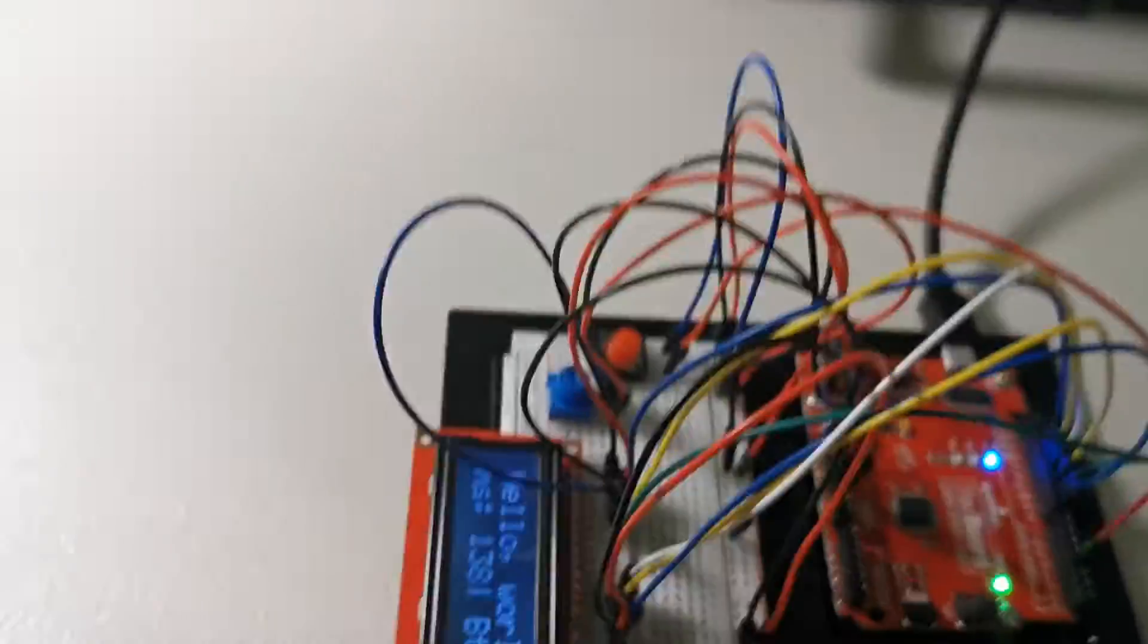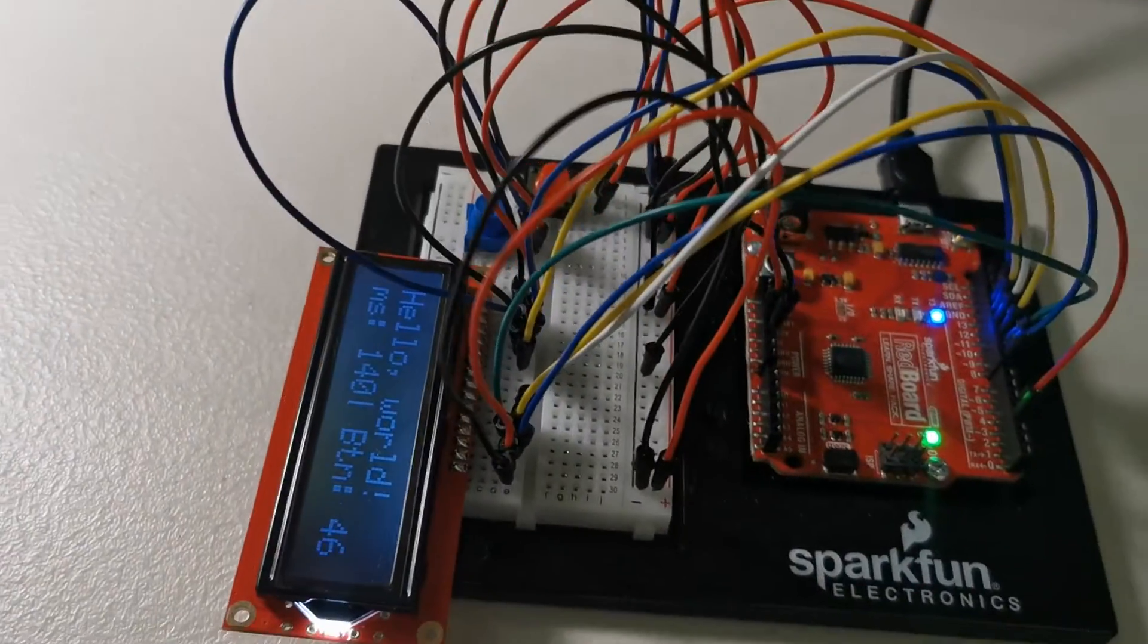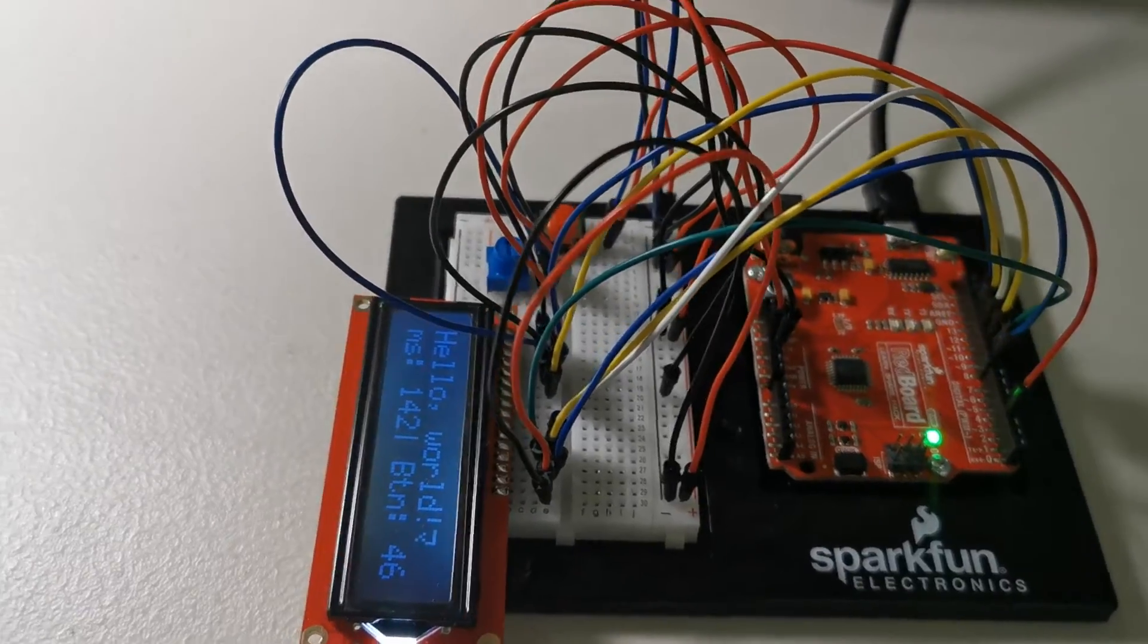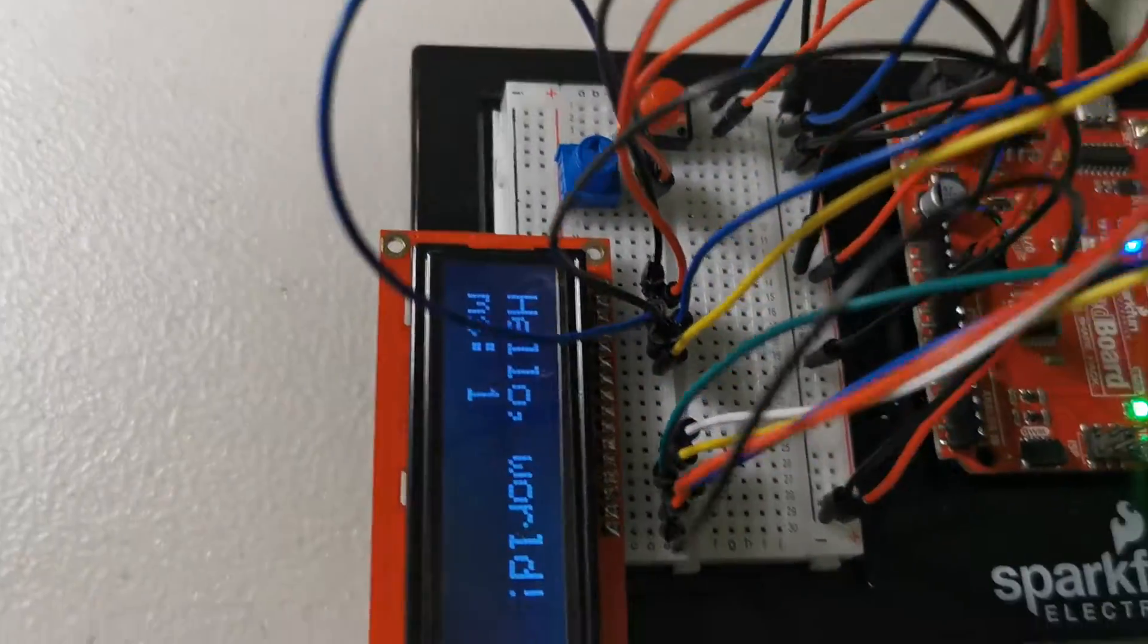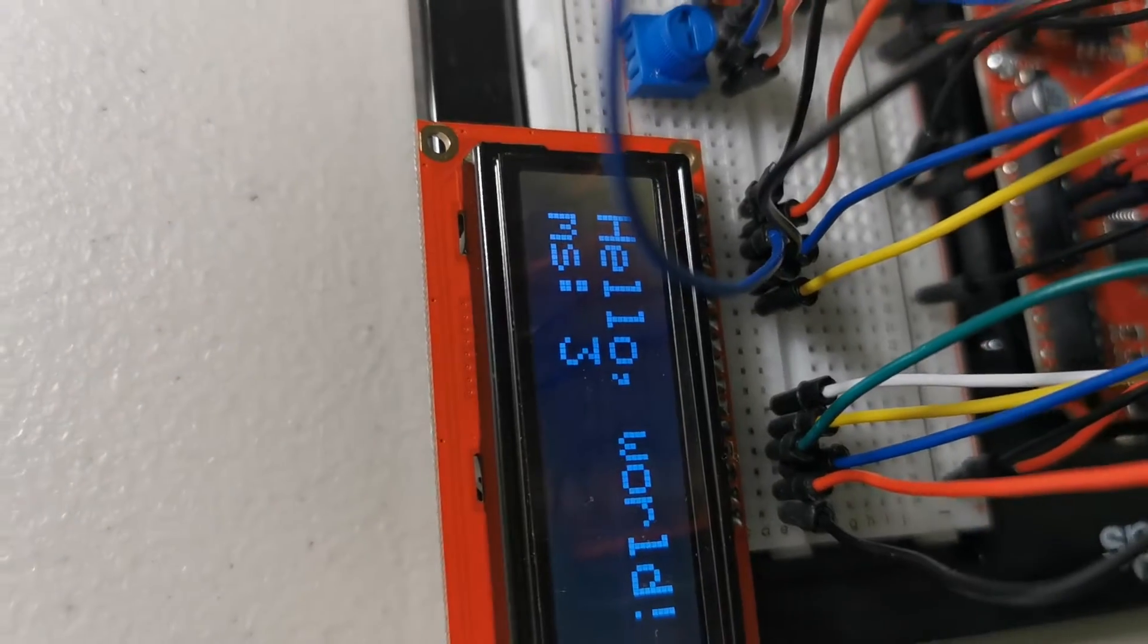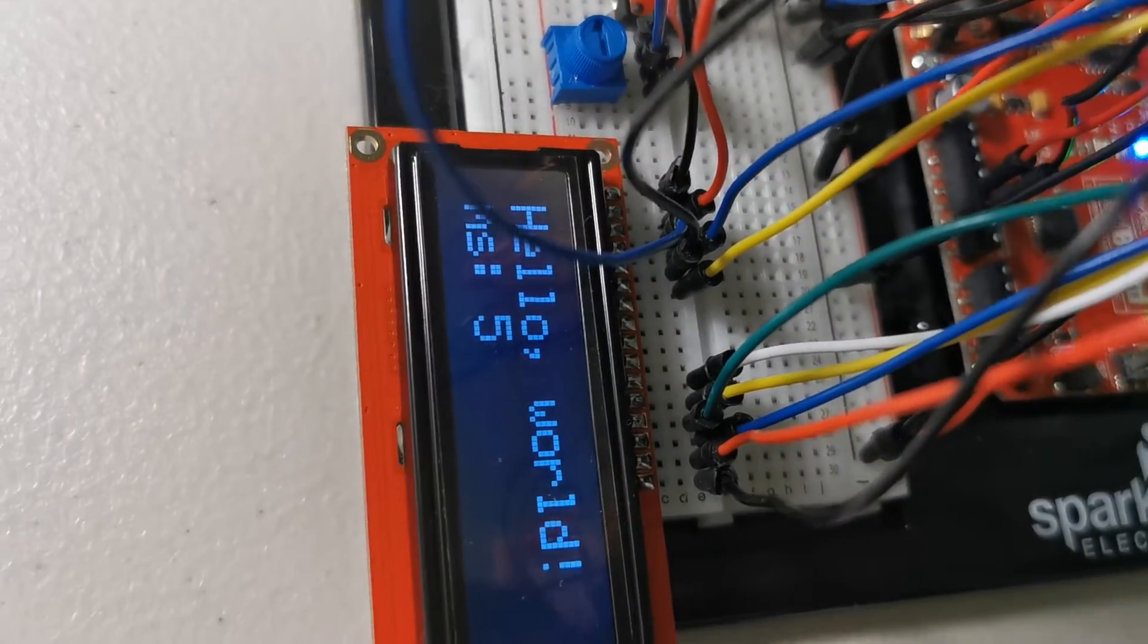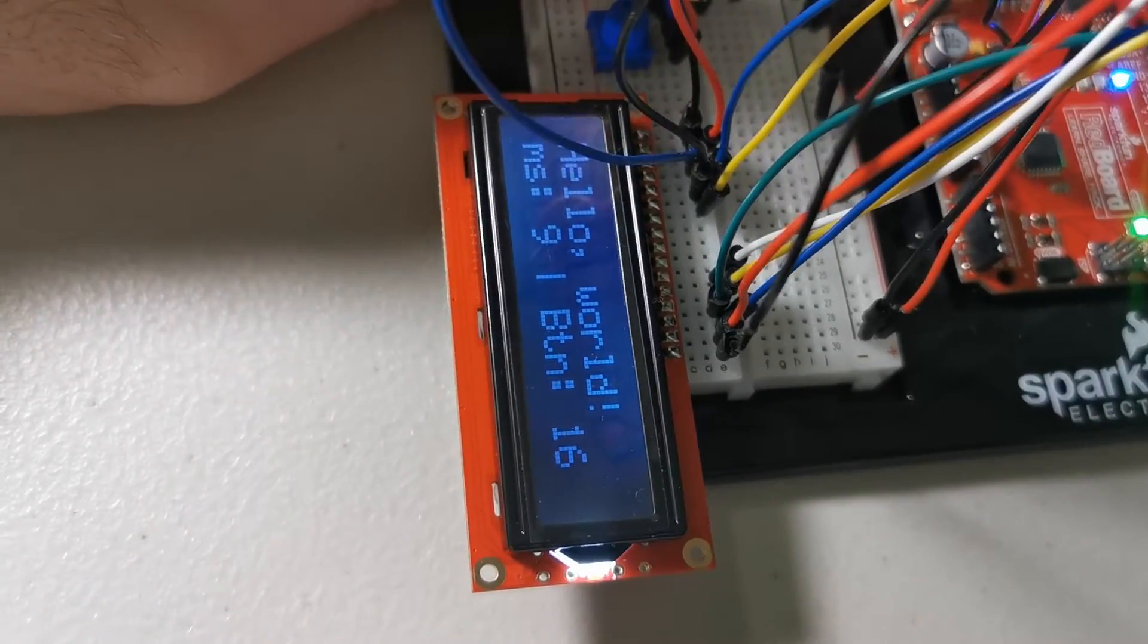Here I'm just going to reset it really quick. There we go. So it keeps track of the milliseconds as the default code did, but now when you push the button, boom, it shows up. Yeah, so it's pretty sensitive.